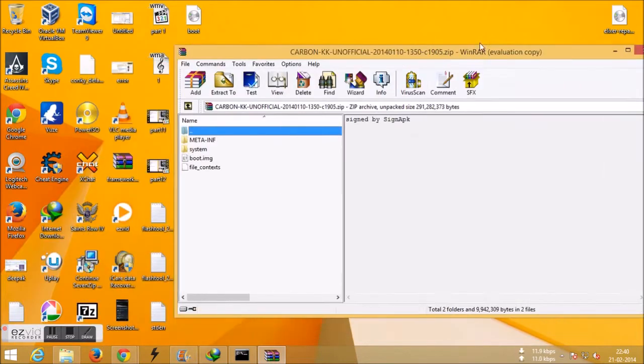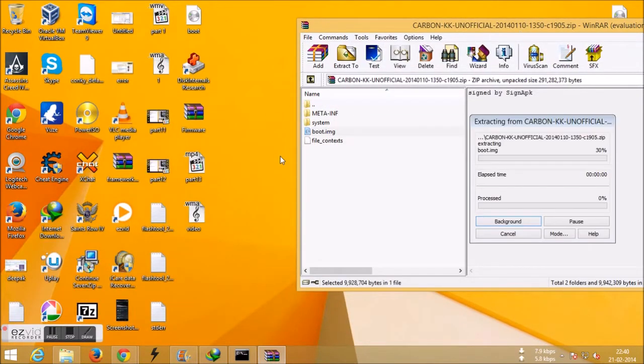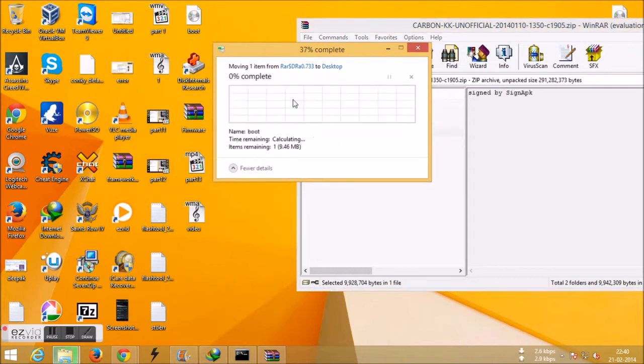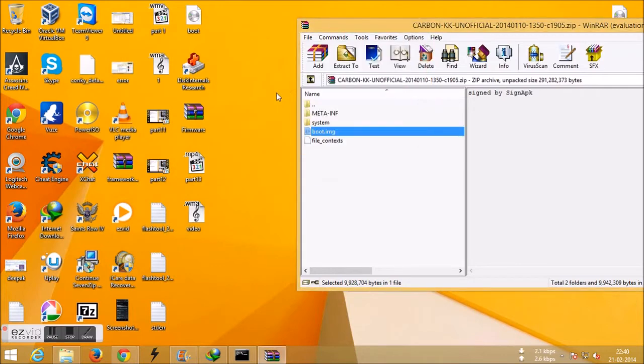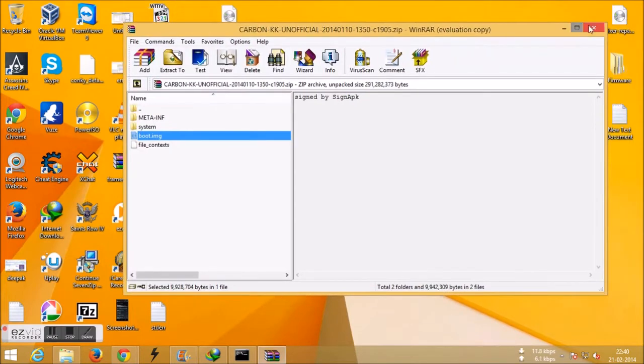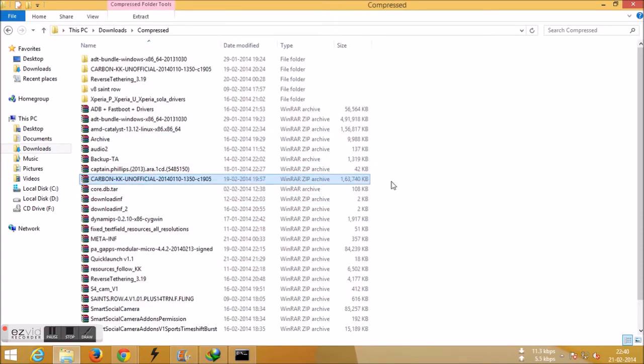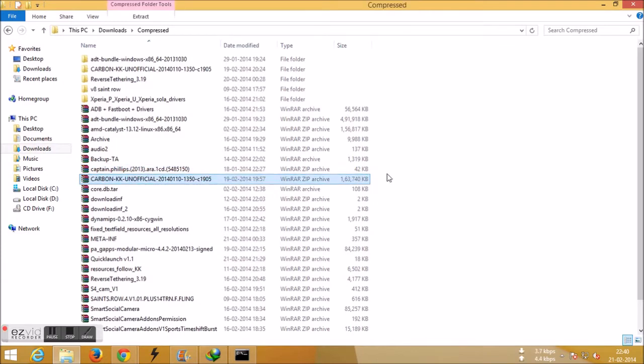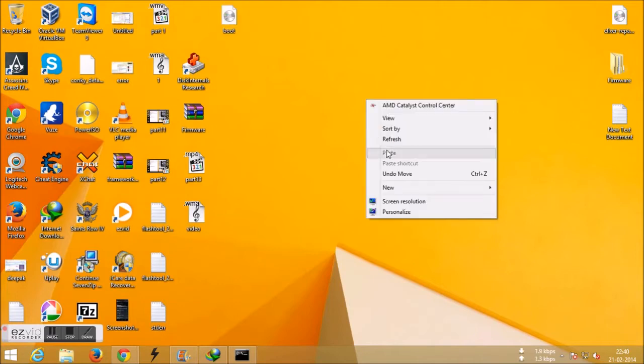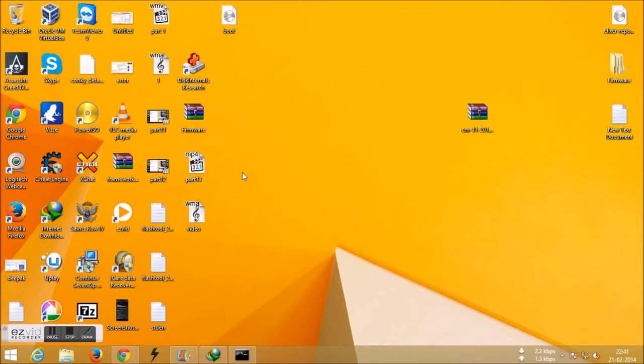I have already downloaded that. Just extract the boot.img to your desktop and copy this whole zip file to your SD card. We need to flash this file in CWM, so just copy this to your SD card.